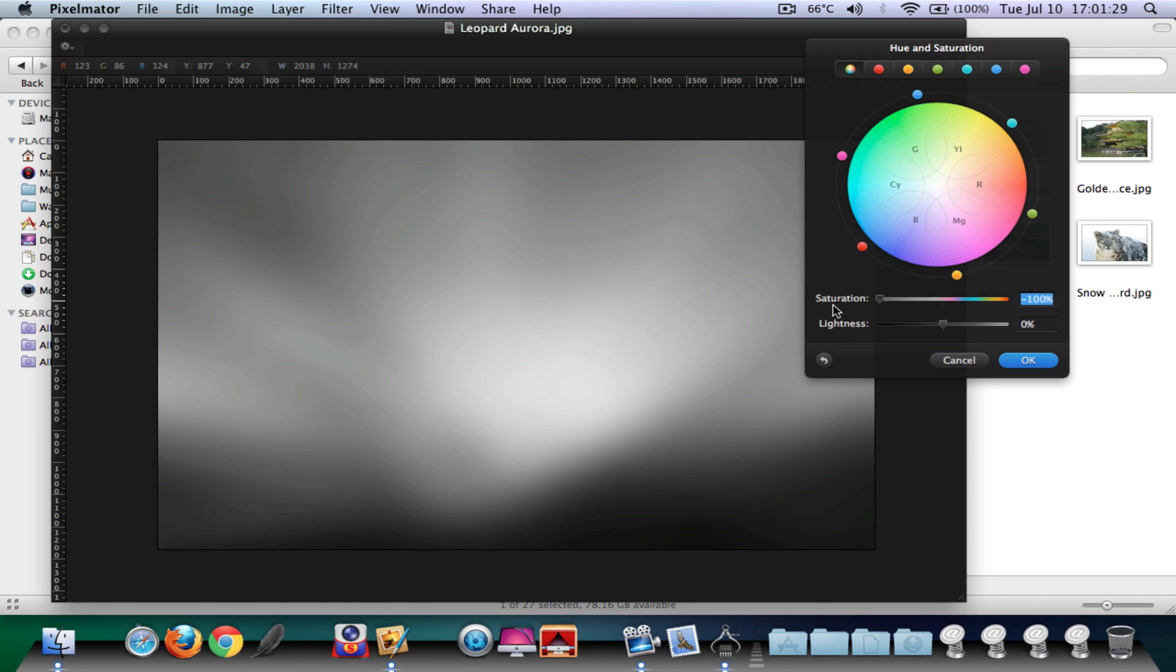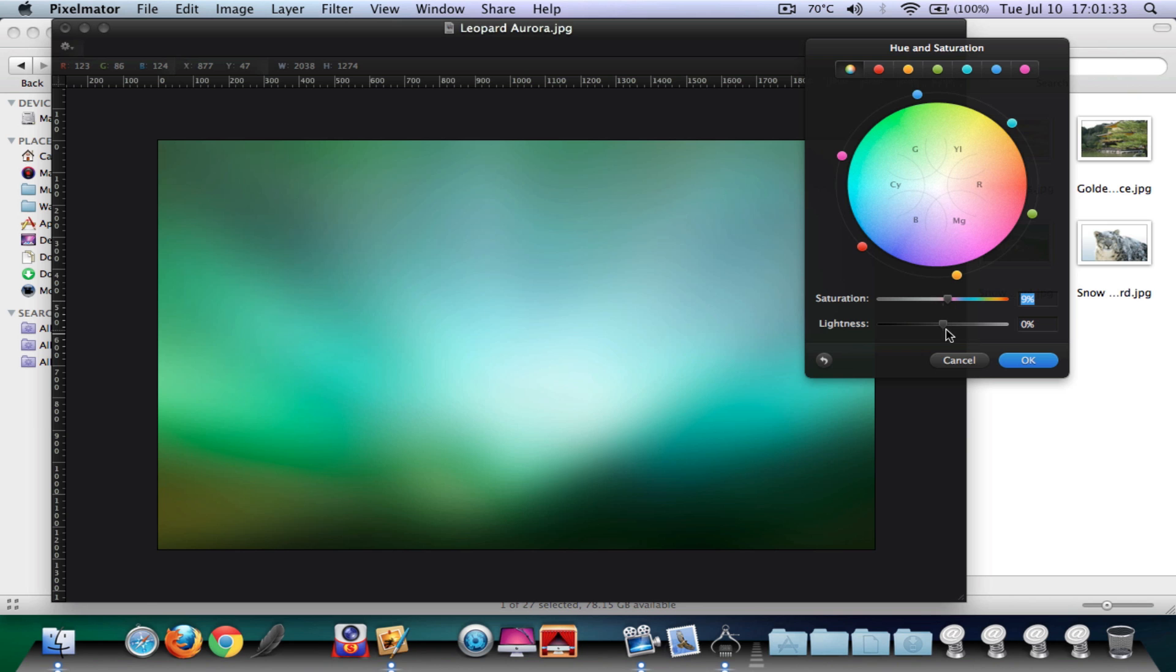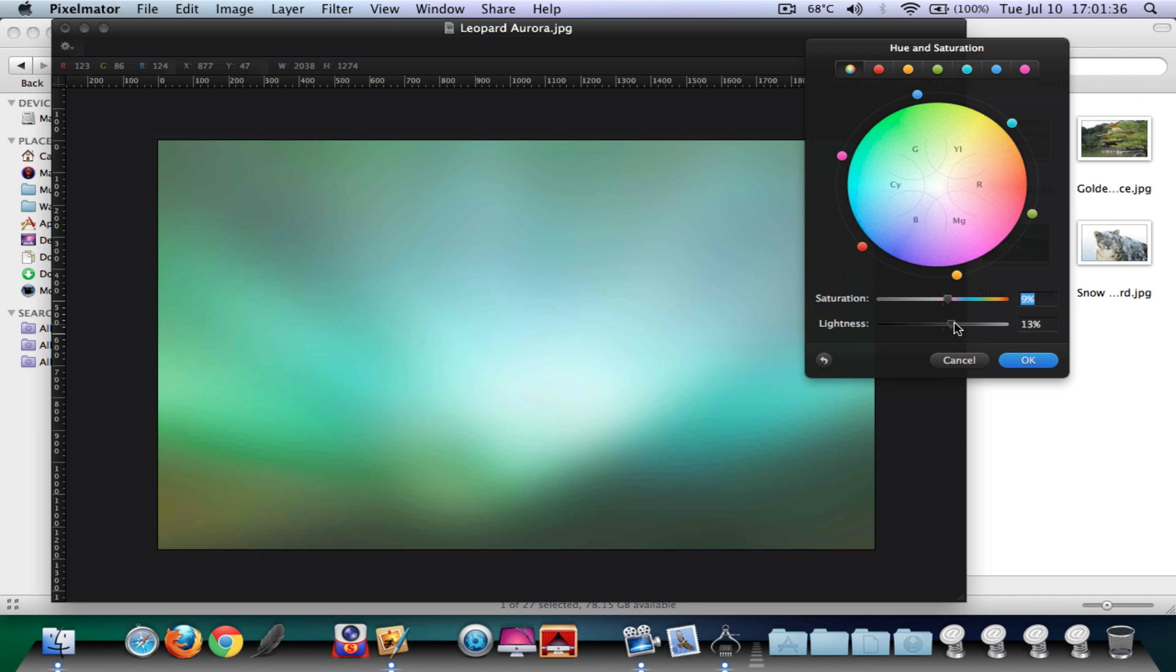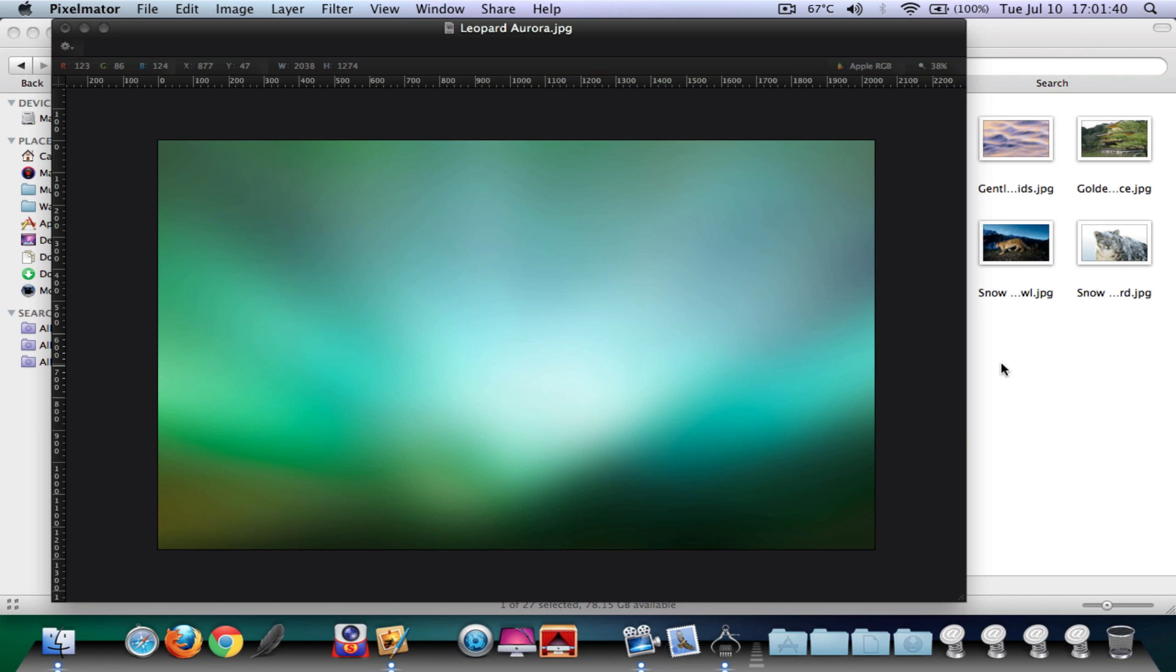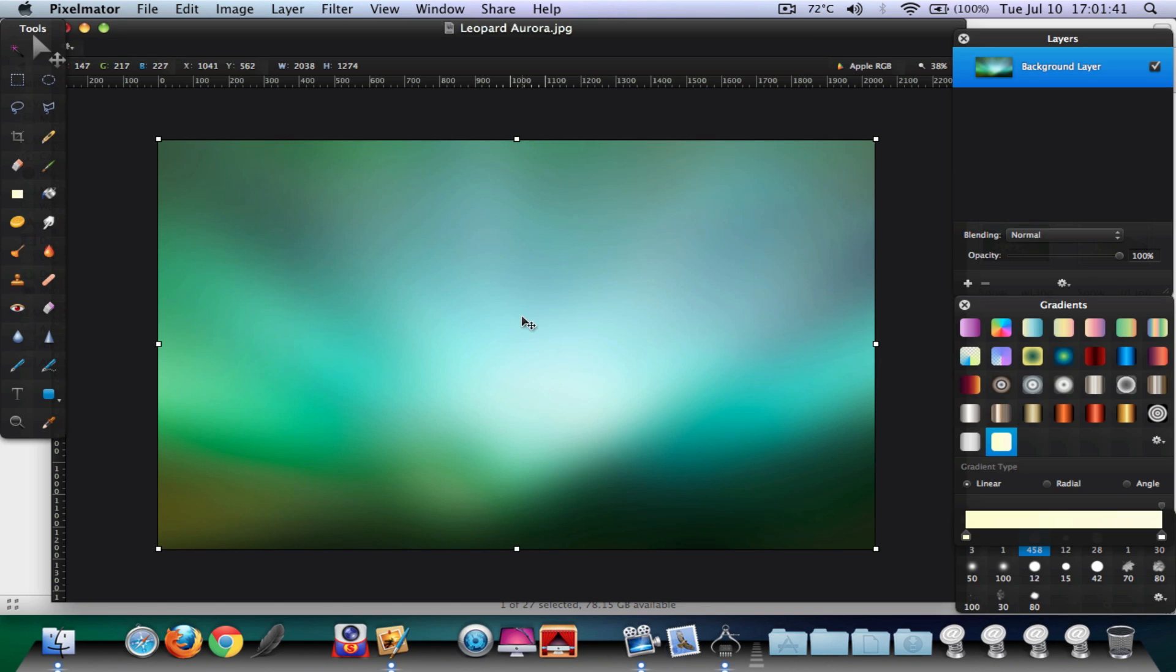Maybe lightness a bit lower or higher. I'm actually going to leave it there, and once you're done you're going to click on okay.